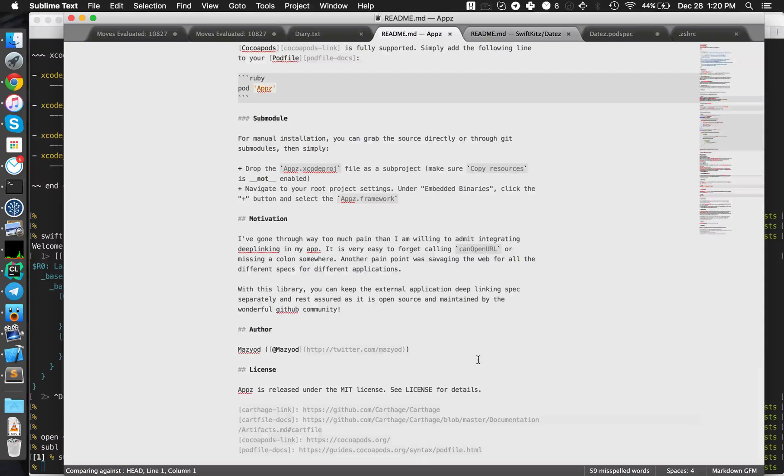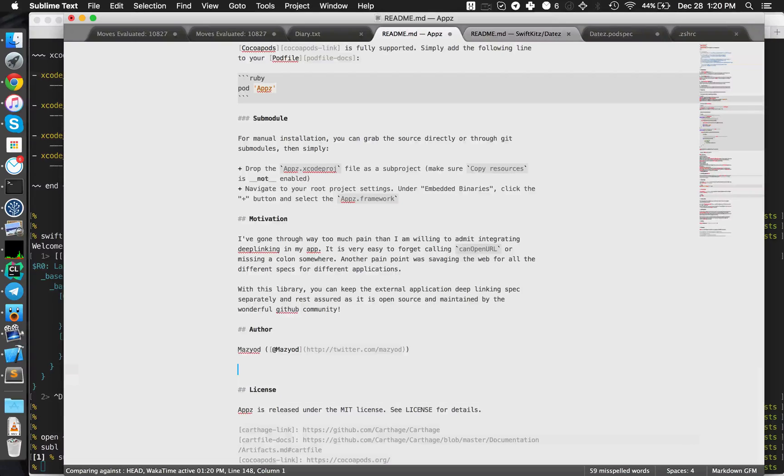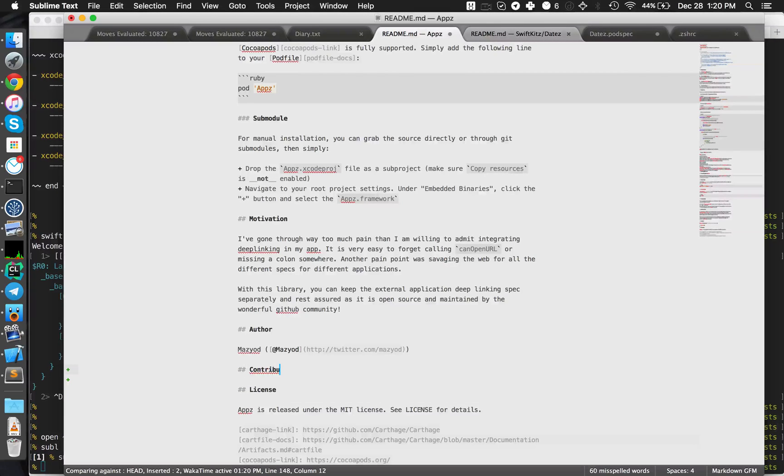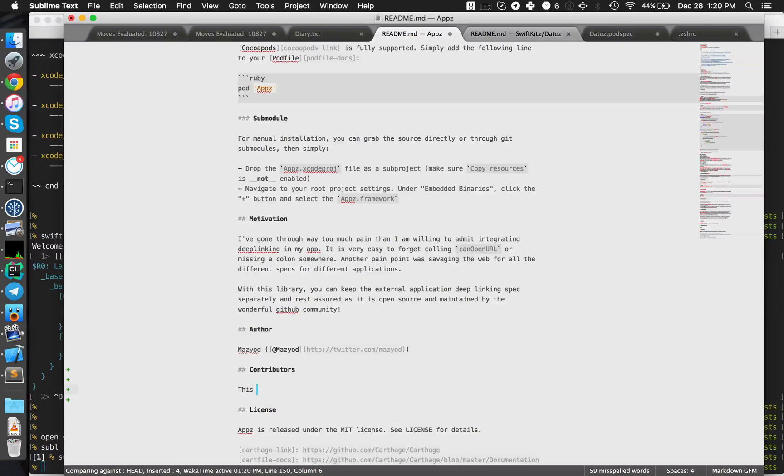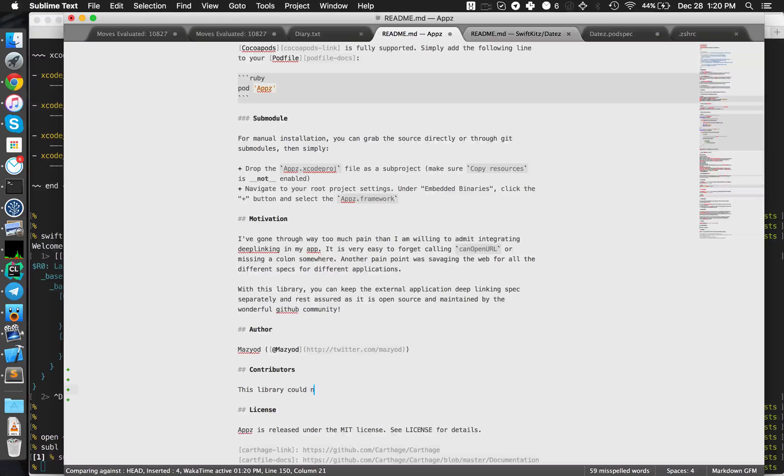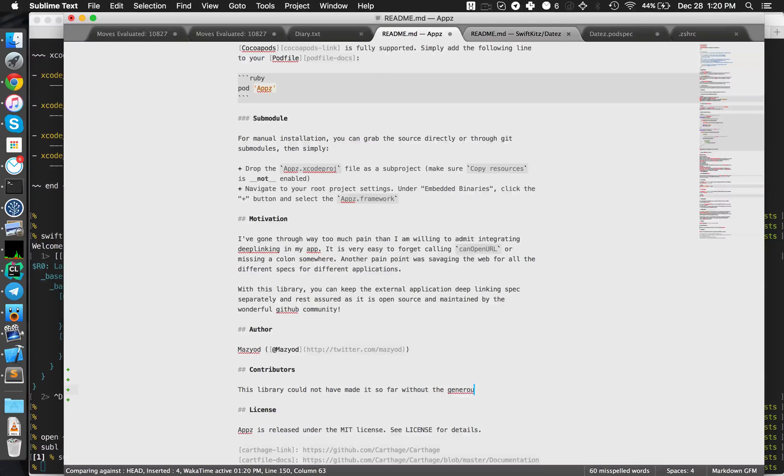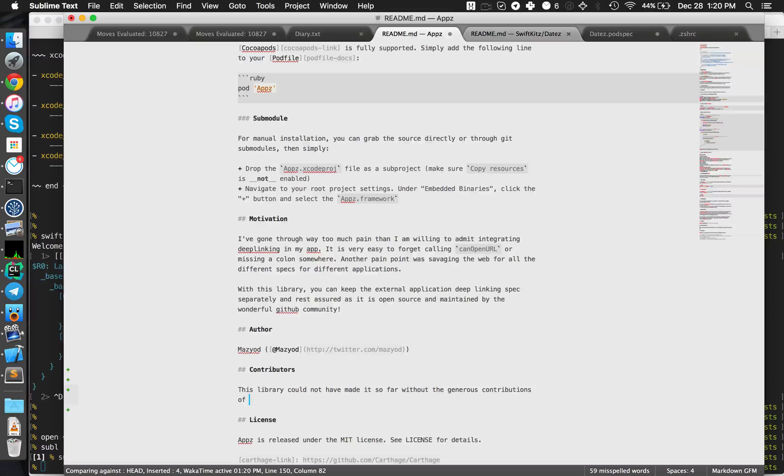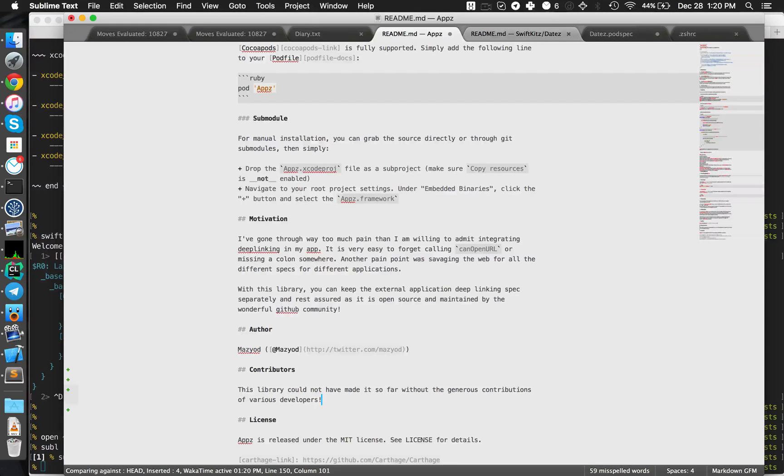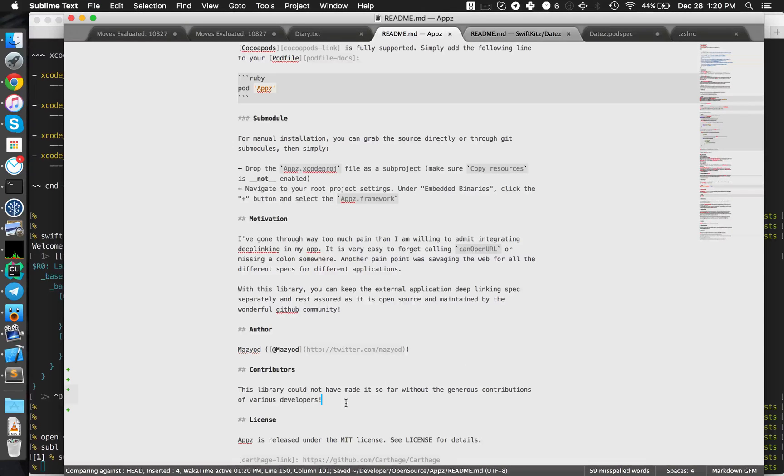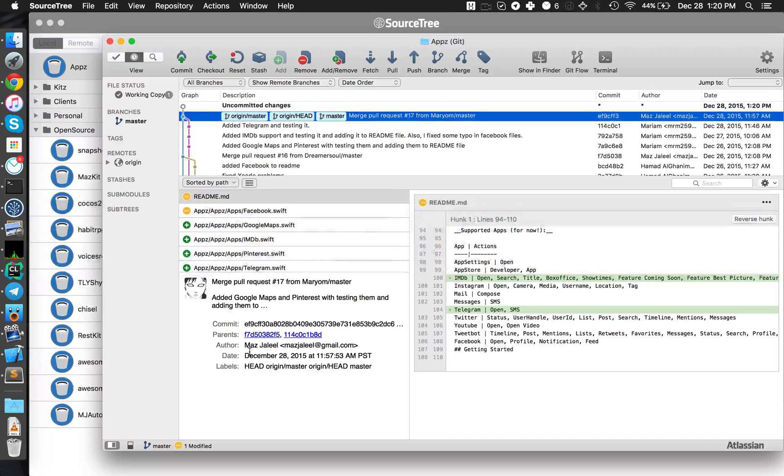Let's also add: Thank you to all contributors. This library could not have made it so far without the generous contributions of various developers.